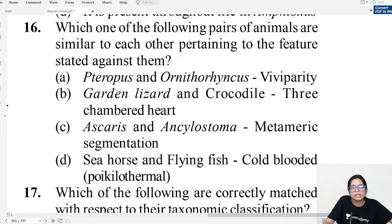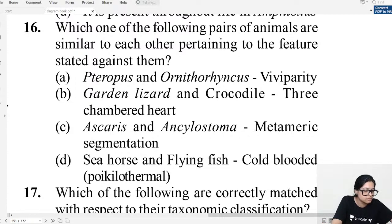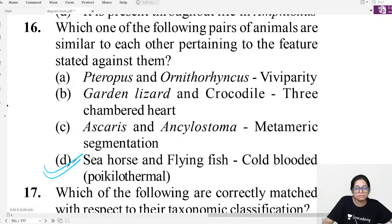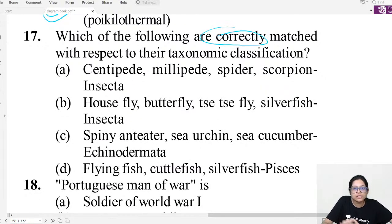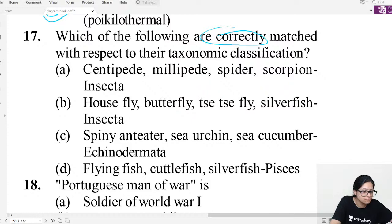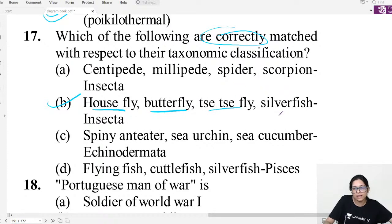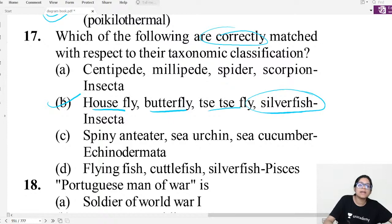MCQ question sixteen: Which feature is similar? Both are cold-blooded. MCQ question seventeen: Which is correctly matched? Housefly, butterfly, house fly, and silverfish all belong to Insecta — they all belong to the same class. All belong to Insecta.